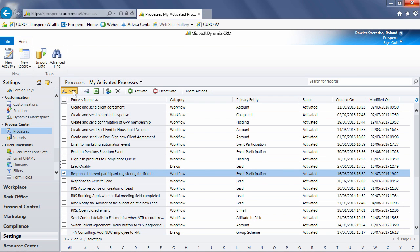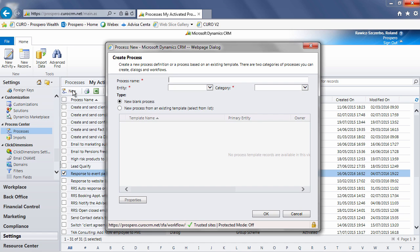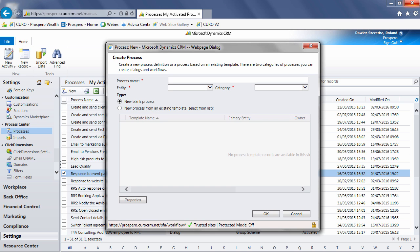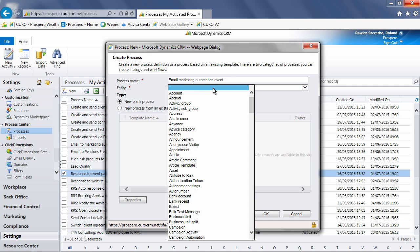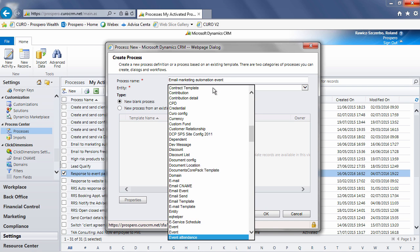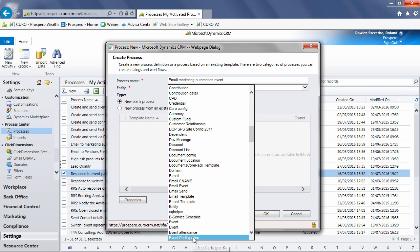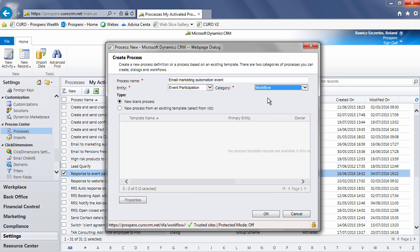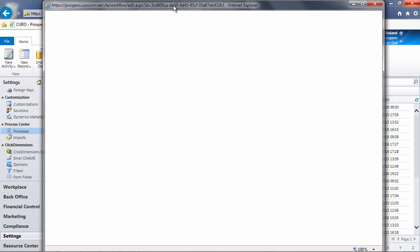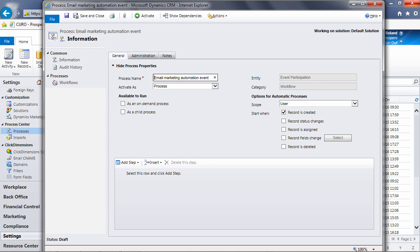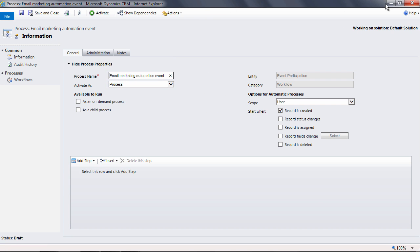To create a process, select new here. We need to name the process. In this case we'll call it 'email to marketing automation event.' The entity that the workflow is triggered from is event participation. The category is workflow. Now save the record and the system will create a new blank workflow. We'll set up the workflow as an on-demand process, which means we can trigger it manually if we need to, as well as a child process, which means that another parent workflow can trigger this process as well.